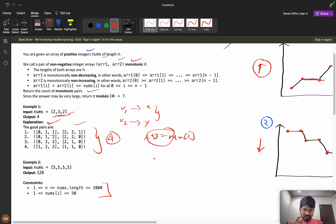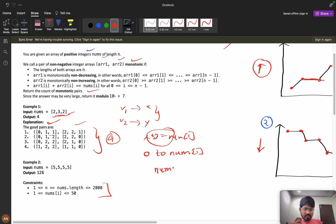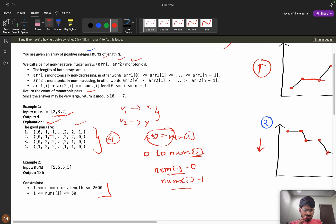For arr1, I can choose elements from 0 to nums[i]. For arr2, if I choose value i for arr1, then arr2 gets nums[i] minus i. The DP needs to track these choices. Since arr1 is non-decreasing and arr2 is non-increasing, we only need to remember the last chosen values — the previous elements.